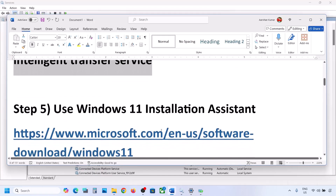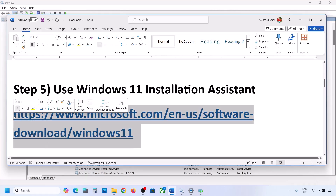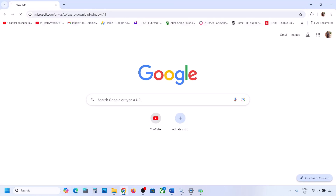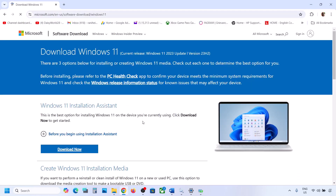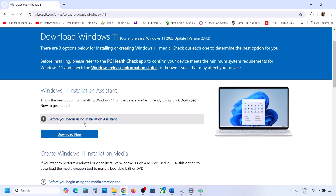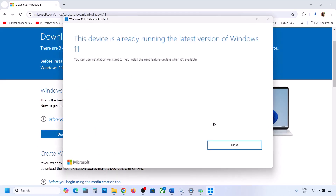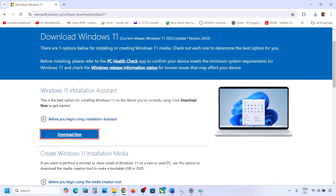Still not working? The next step is to use the Windows 11 Installation Assistant. Copy the link provided in the video description and open it in the browser — it will take you to the Microsoft website. Here you can see Windows 11 Installation Assistant. Click Download Now and then run the exe file. Click Yes to allow. If there is any update available, you will see an Install or Update option. Install it using the Windows 11 Installation Assistant and then check.